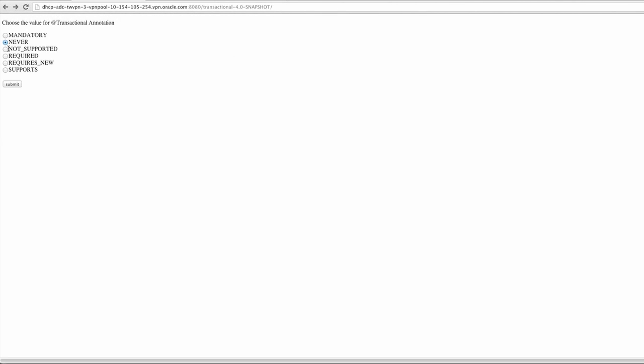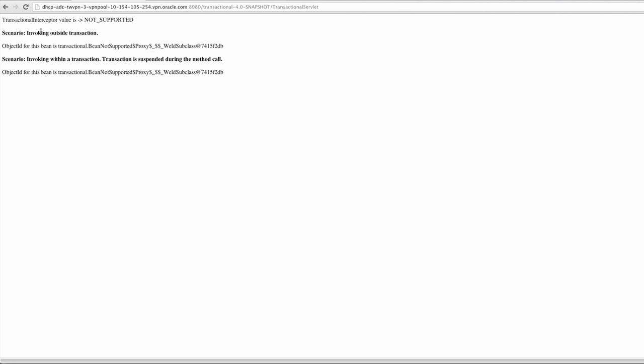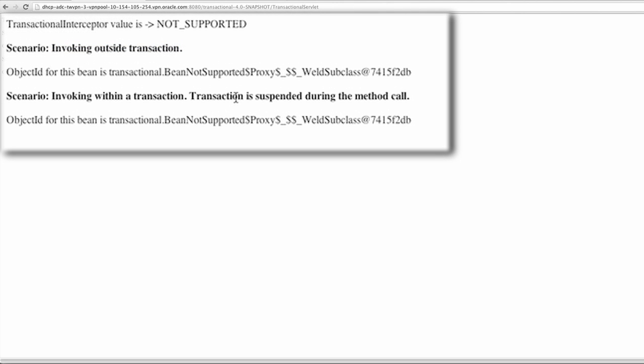For not supported, we see that invoking outside of a transaction is fine, and invoking within a transaction is also fine. The fact that it's not supported means that if it's invoked within a transaction, the current transaction will be suspended while this managed bean is executed.